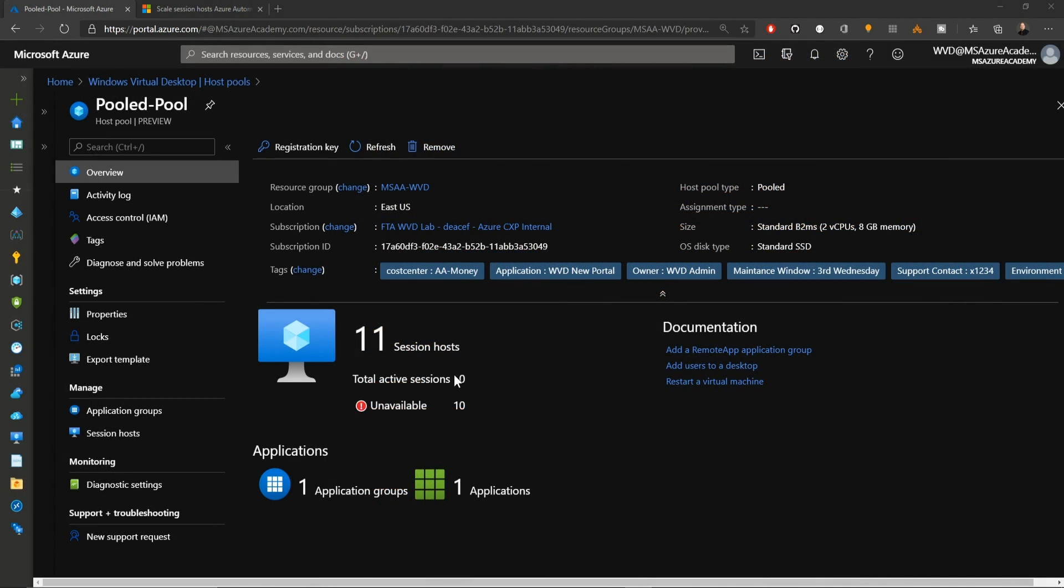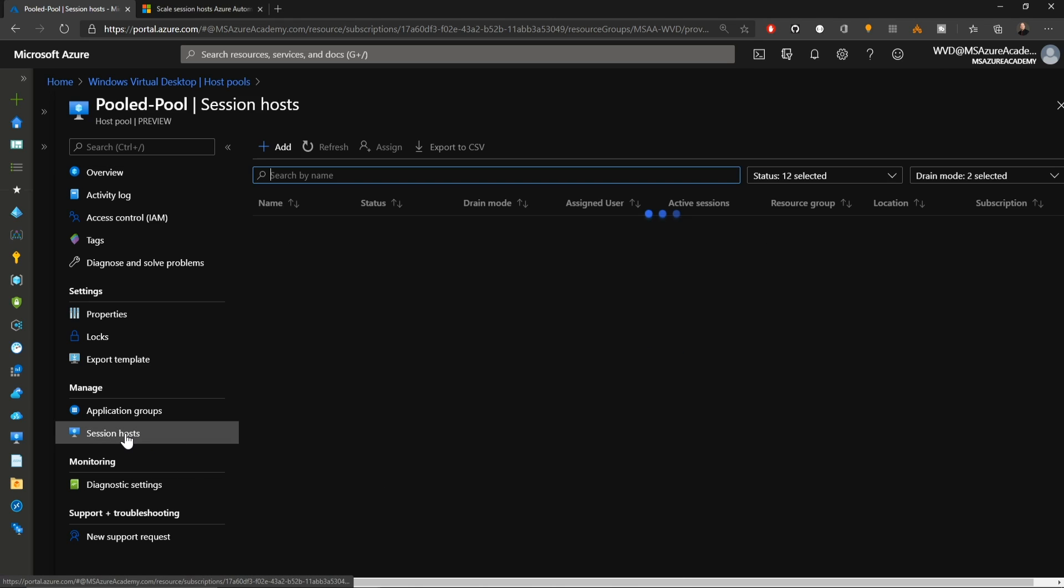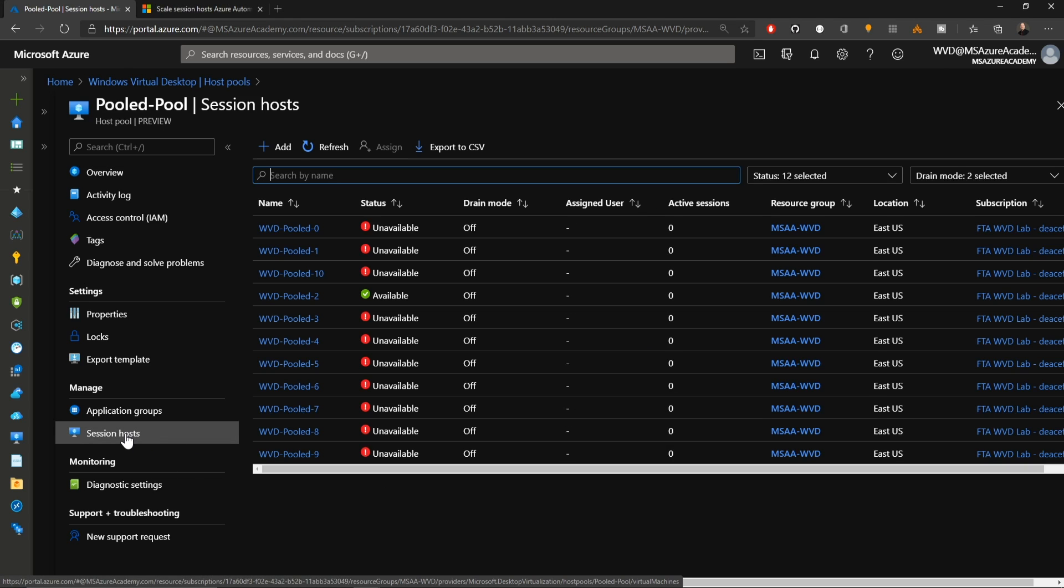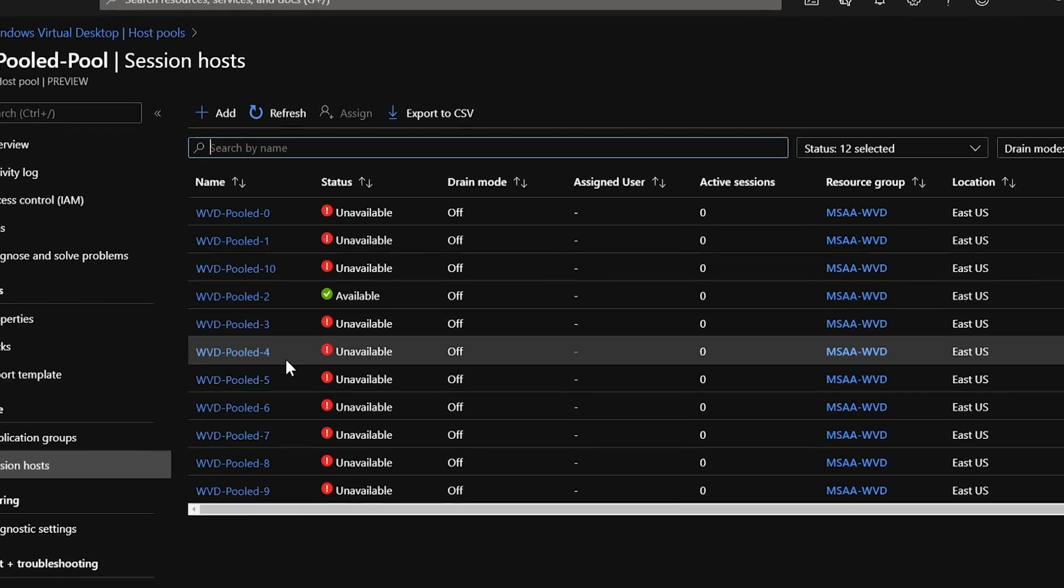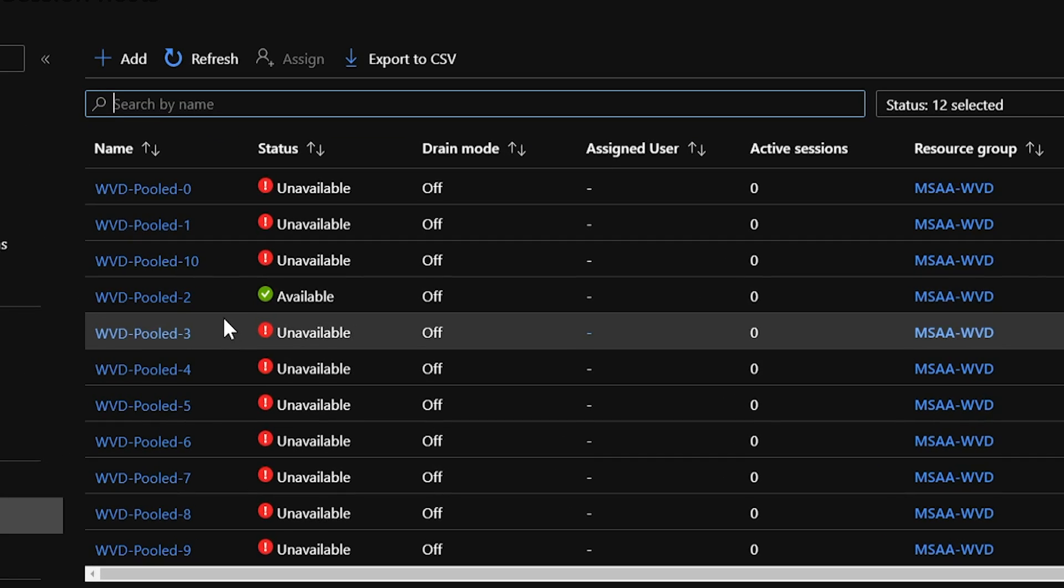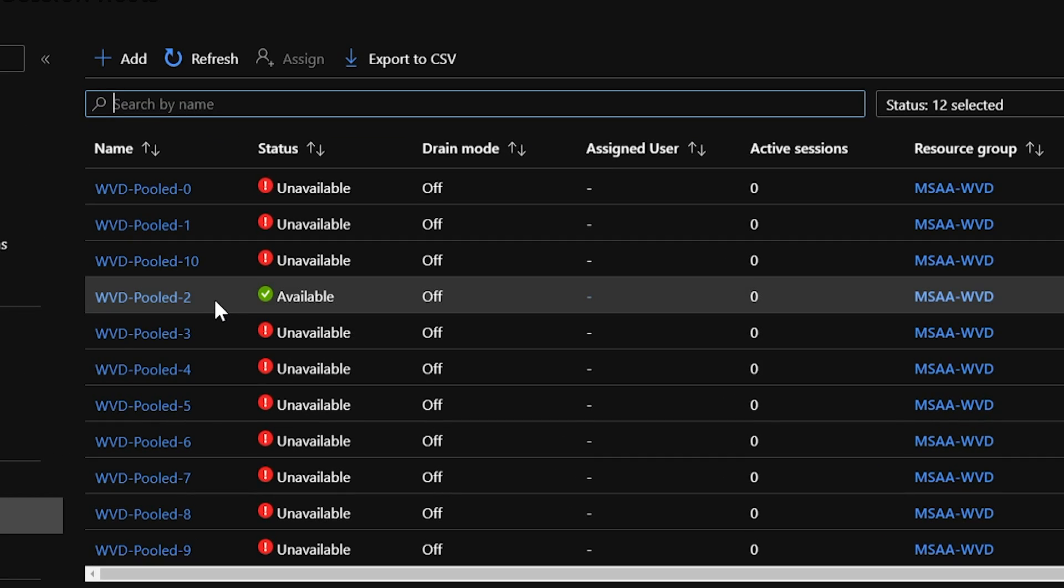Here we are in one of my host pools. You can see I've got 11 hosts, but 10 of them are unavailable. If we go to our session host, yes indeed, we can see only one of our hosts is currently running. That's because I have the scaling automation solution already deployed, and it is managing the power on, power off schedule of all of my virtual machines.